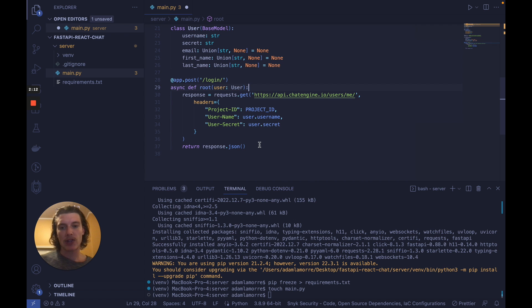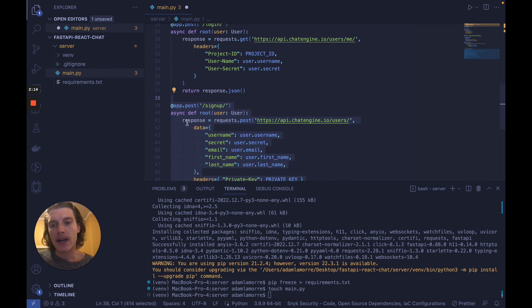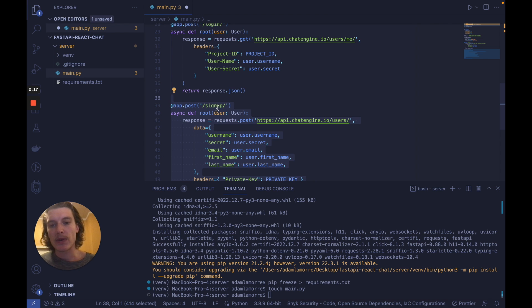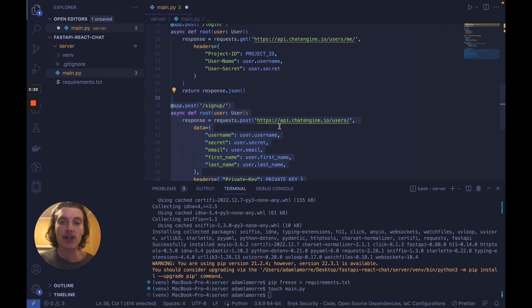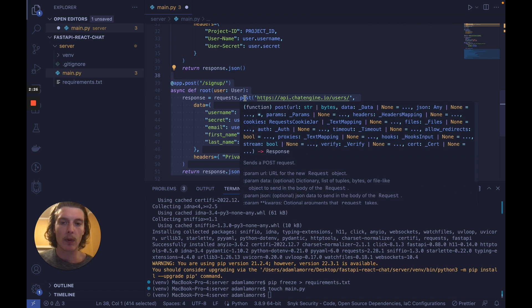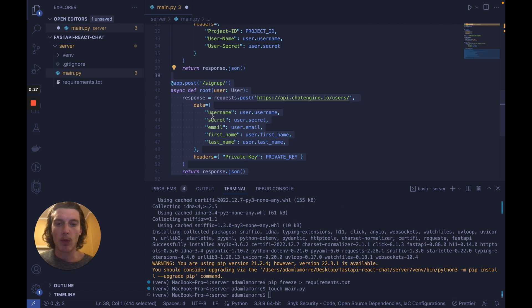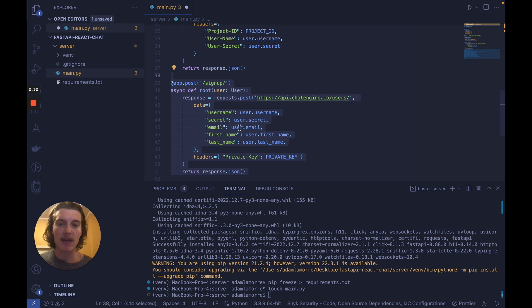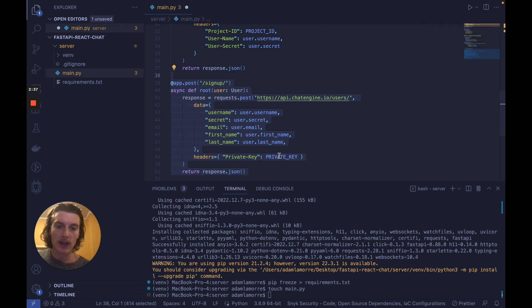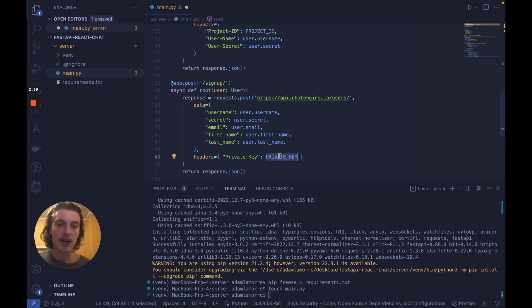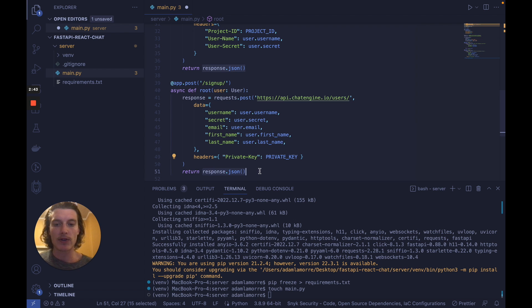Now let's do sign up. If we make an app post request to sign up, we'll be doing something similar. We'll be making an API call to chat engine.io, but instead of fetching a user with a get request, we'll be creating a new user with a post request. And we'll pass in, again, the user's username, secret, email, first name, and last name, if these three exist. And again, they've defaulted to none. We'll also declare the private key for this project so that we can, in fact, create a user properly, and we'll return their JSON.